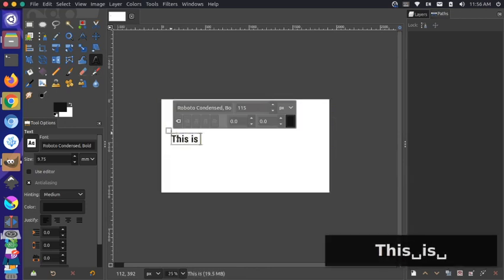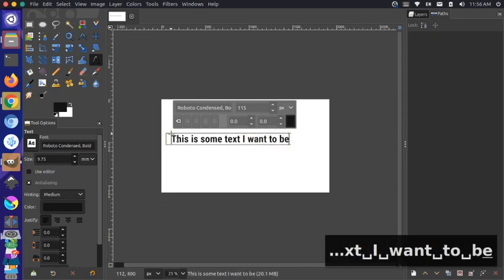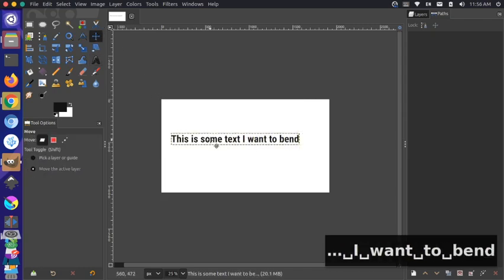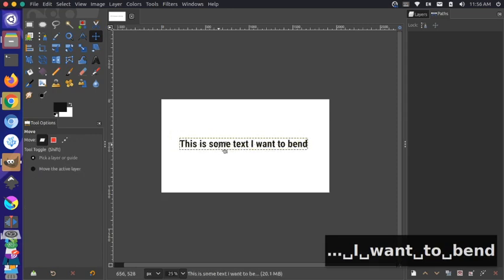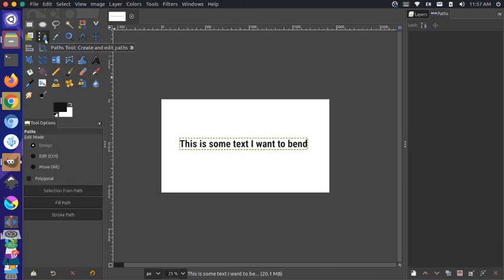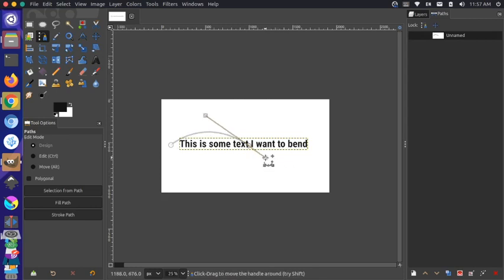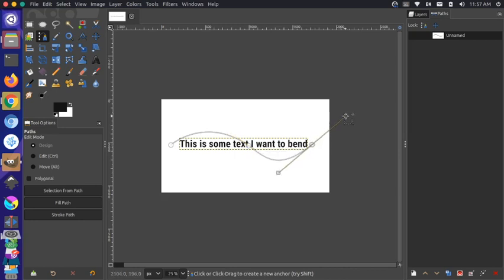This is some text I want to bend, and then I'm going to use the path tool within GIMP in order to design a path along which I want this text to follow. If you select your path tool, which looks like this, you can start drawing any kind of design you want. I'm going to draw a kind of squiggly line that looks something like this.